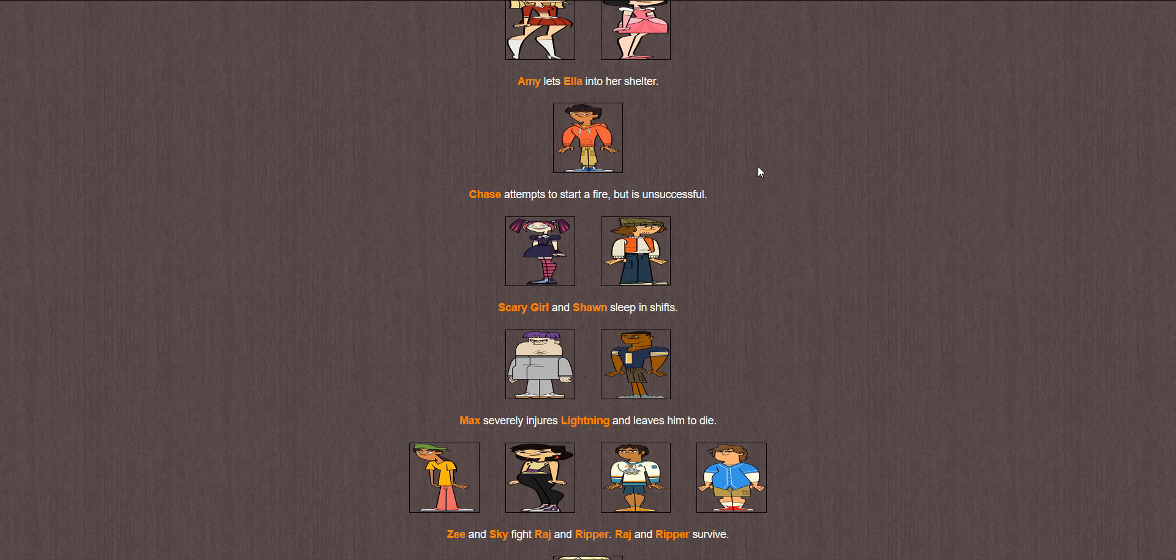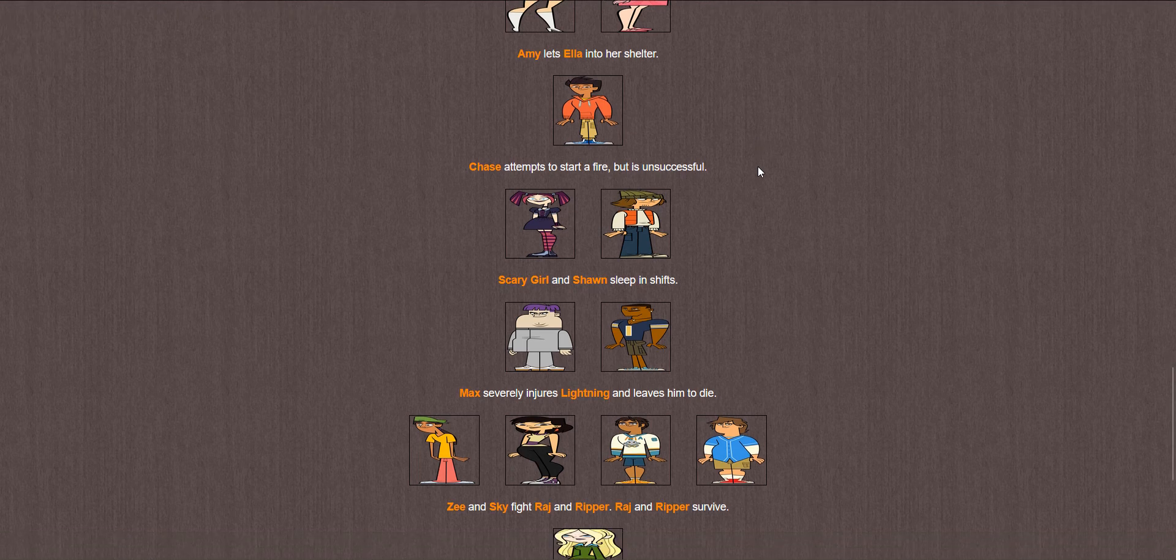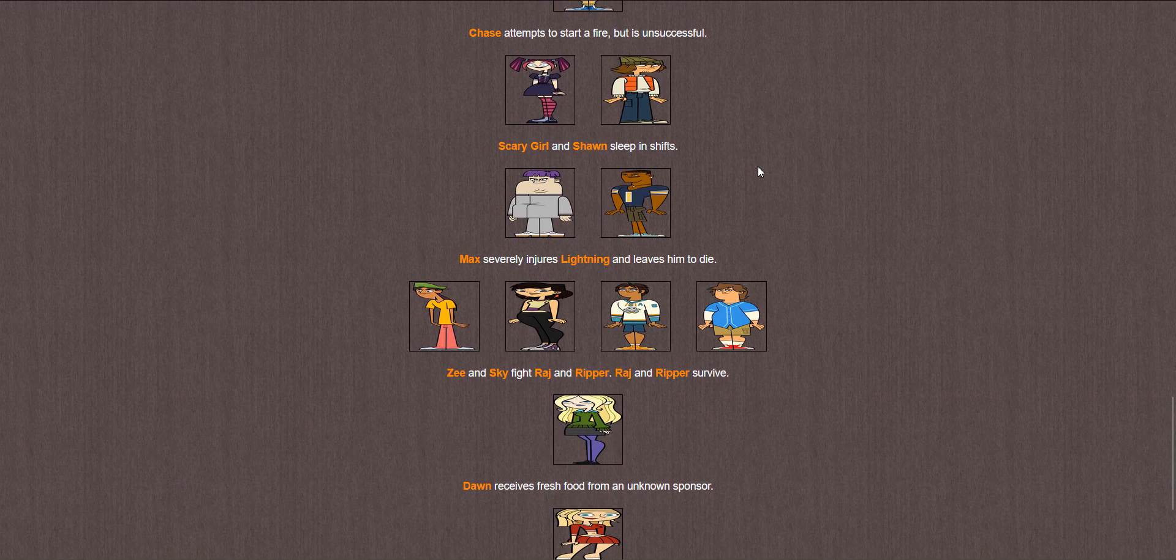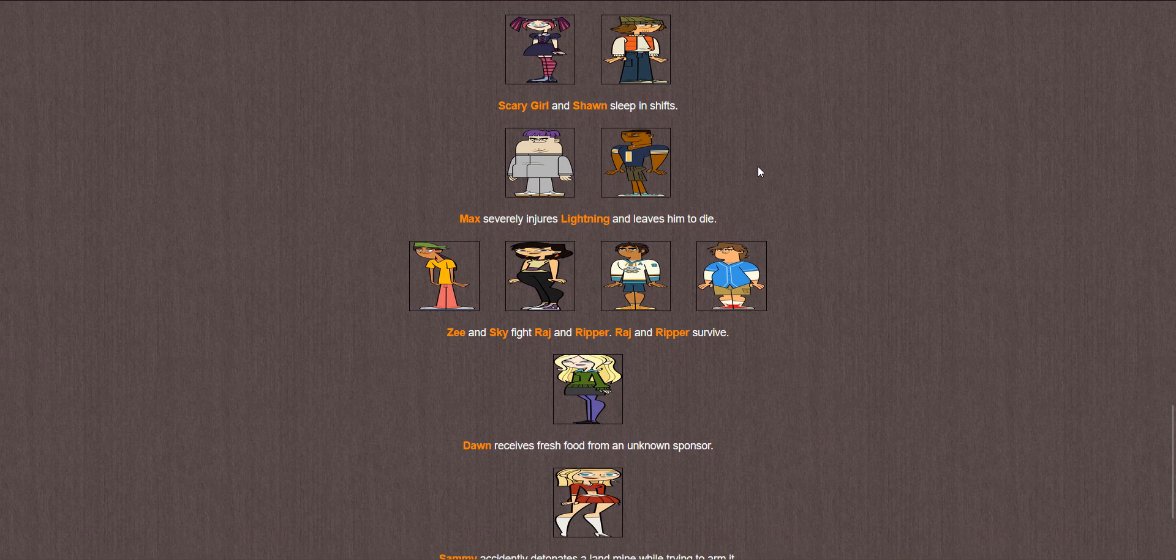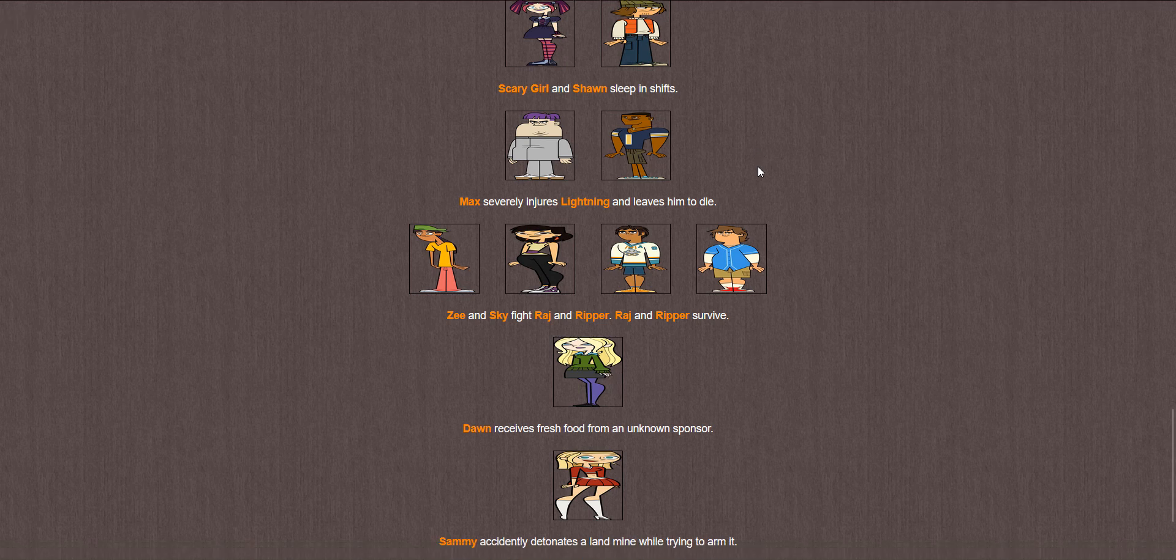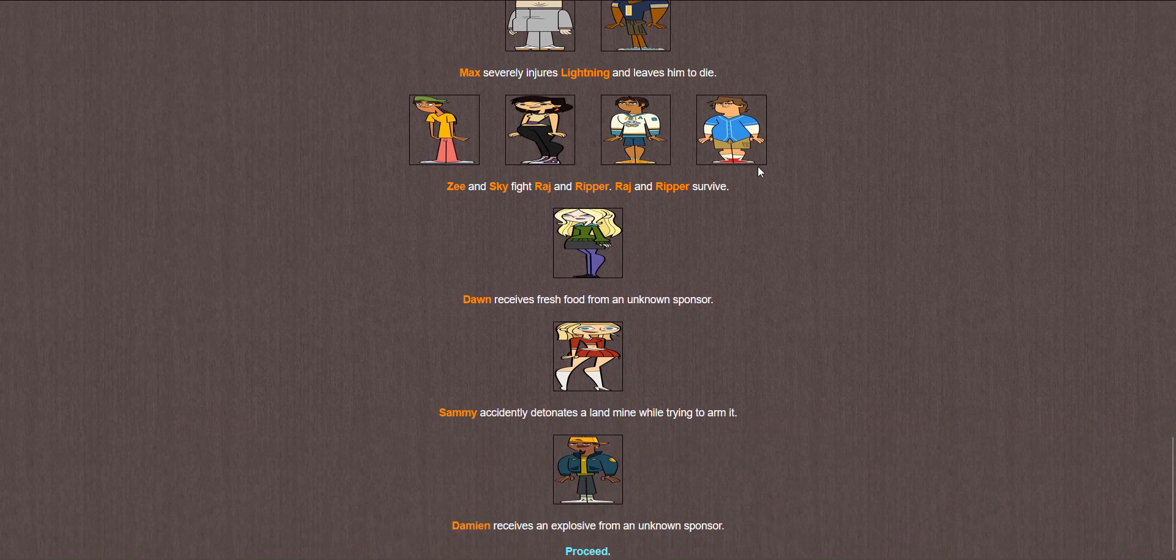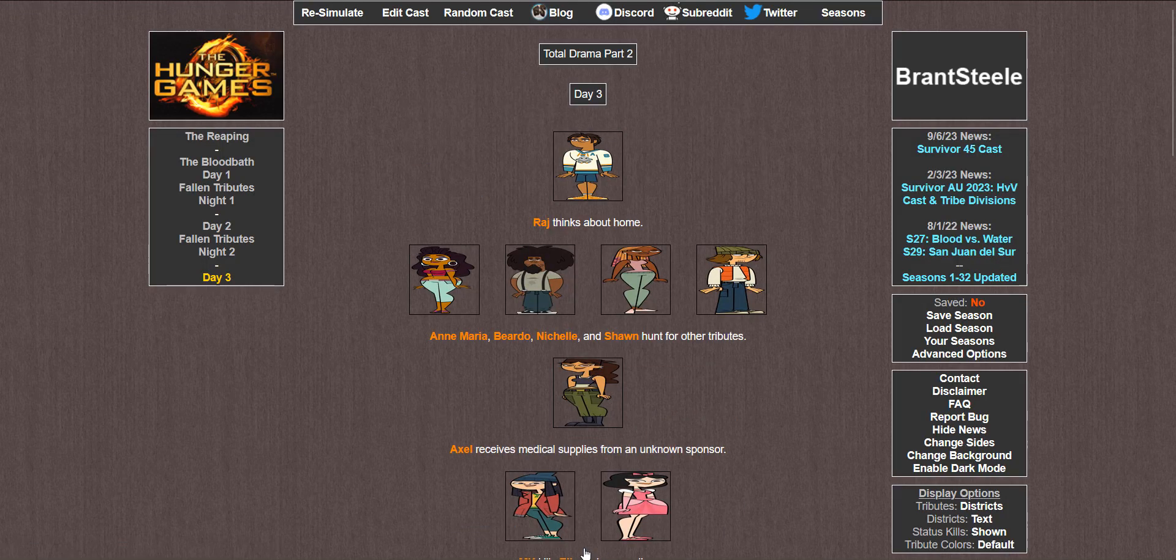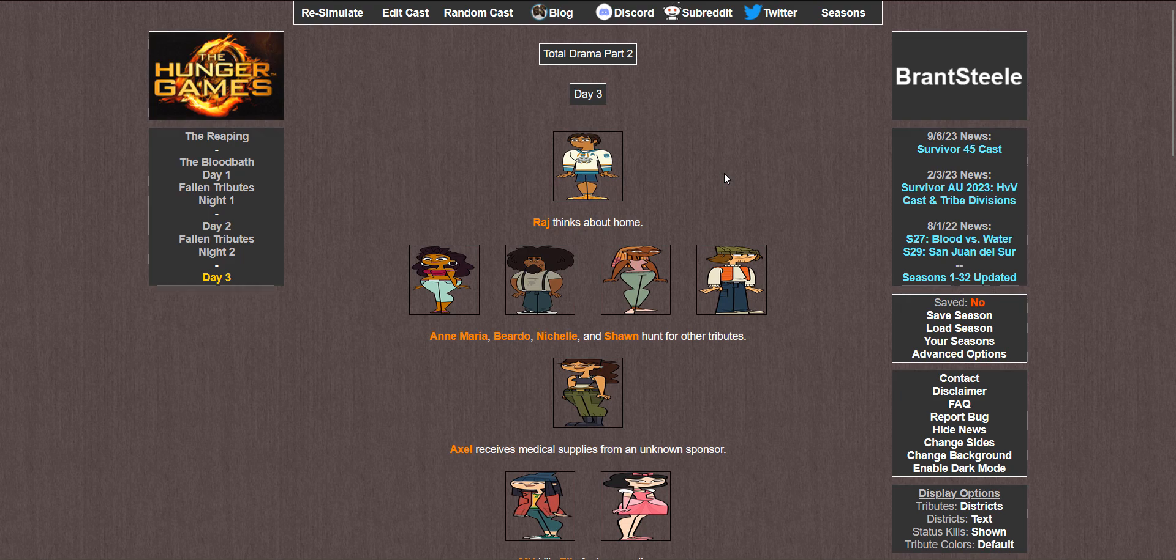Max severely injures Lightning and leaves him to die. Wow. Max beat Lightning? How? In what world? Zee and Sky fight Raj and Ripper. Raj and Ripper survive. Dawn receives fresh food. Sammy accidentally detonates a landmine while trying to arm it. And meanwhile Damien's receiving an explosive like Sammy wasted it here but you can have this.